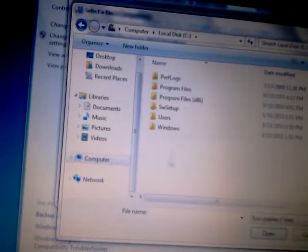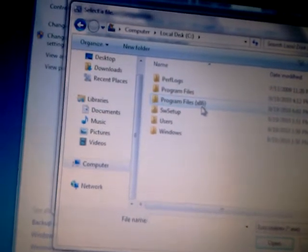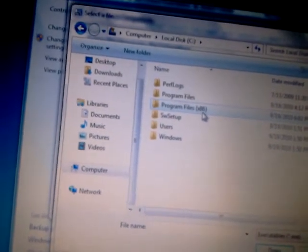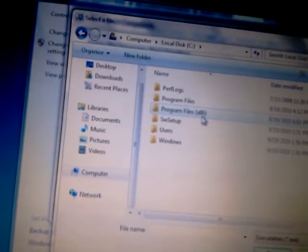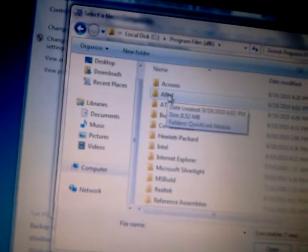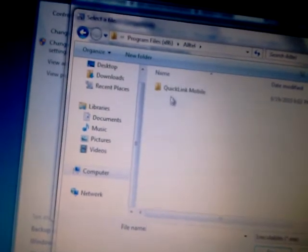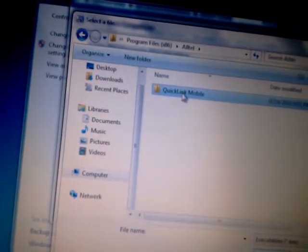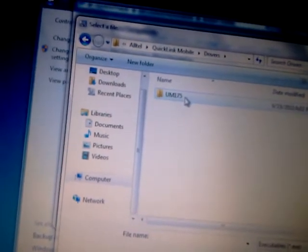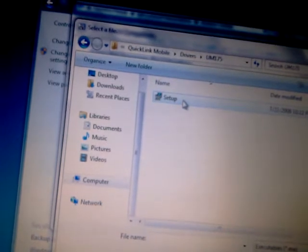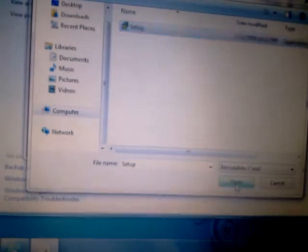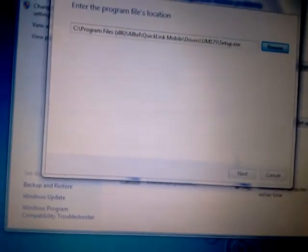Enter C, Program Files x86, Altel, QuickLink Mobile, Drivers, UM175, Setup. You click on it and you click Open. And Next.